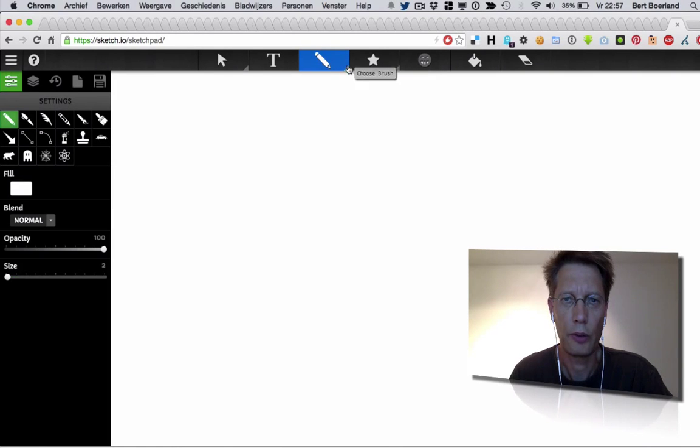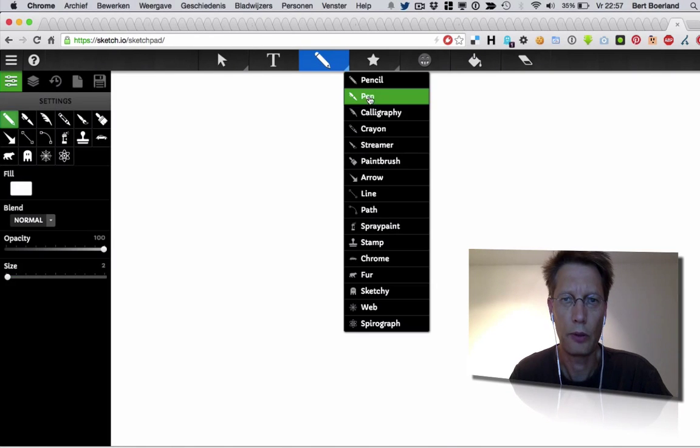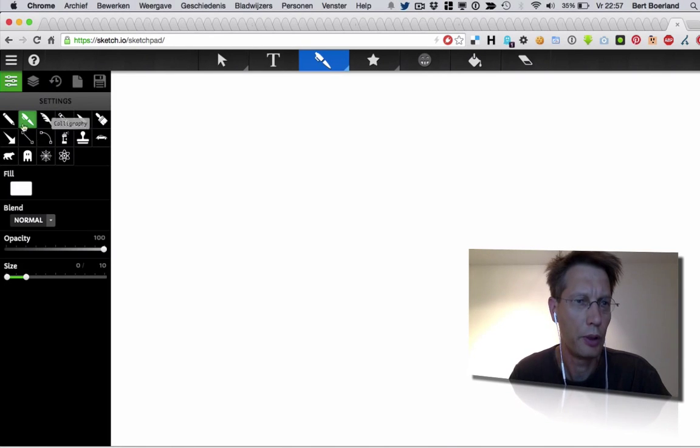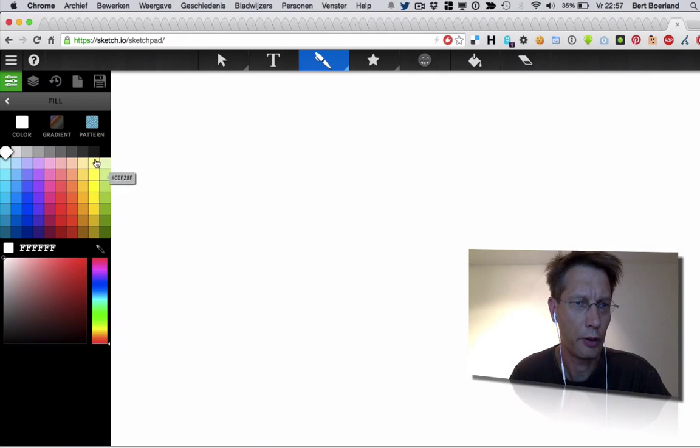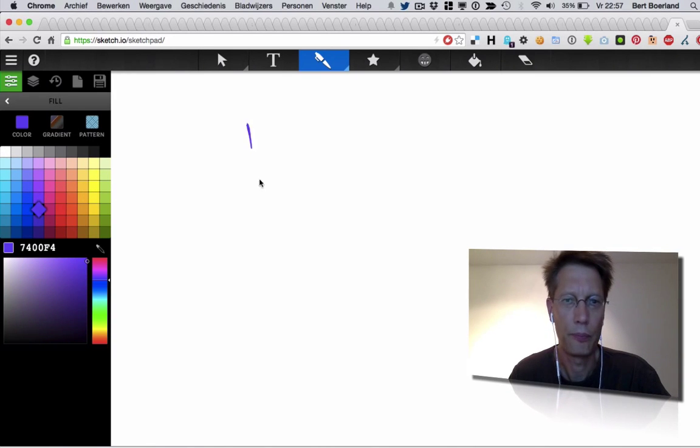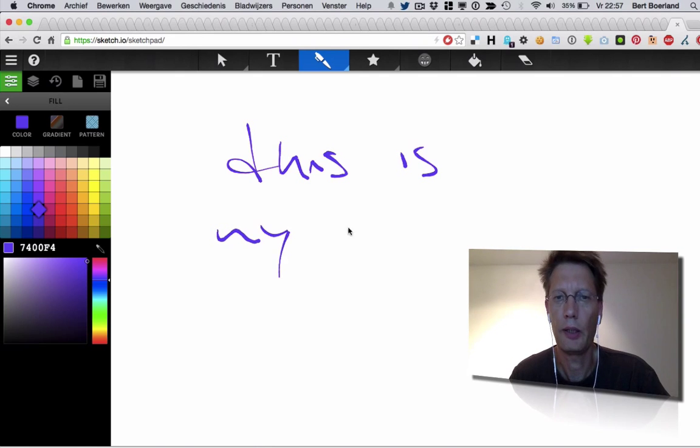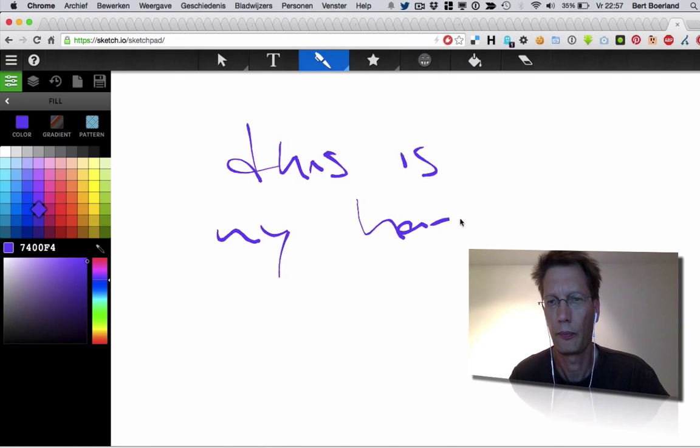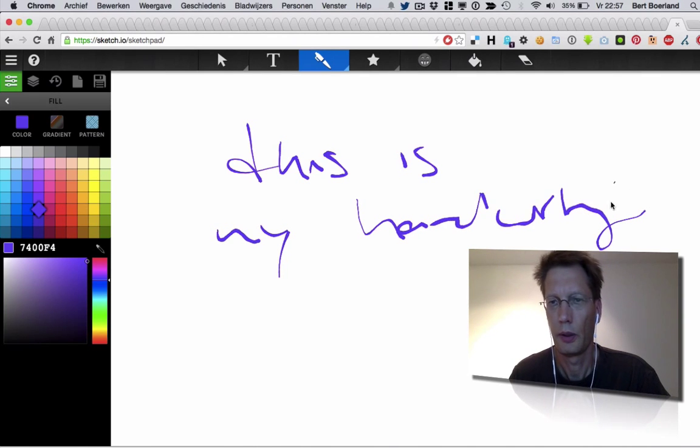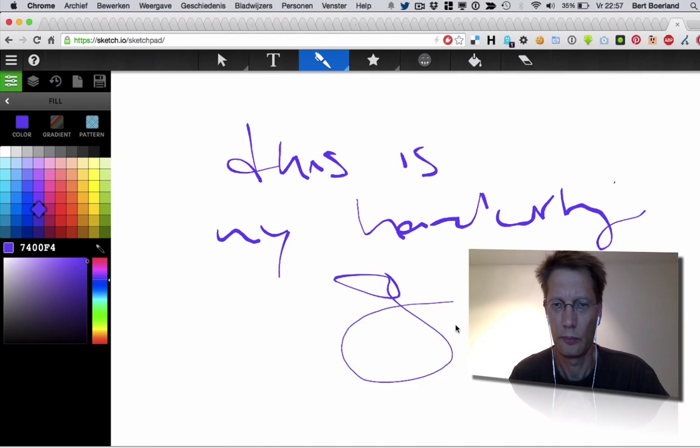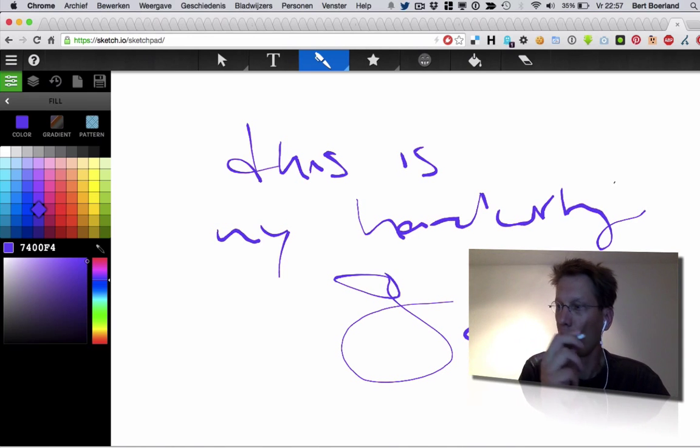So if I want to do a pencil and color and I can do gradients and patterns. I can do that. So this is my handwriting. This is my name and this is the Wacom.